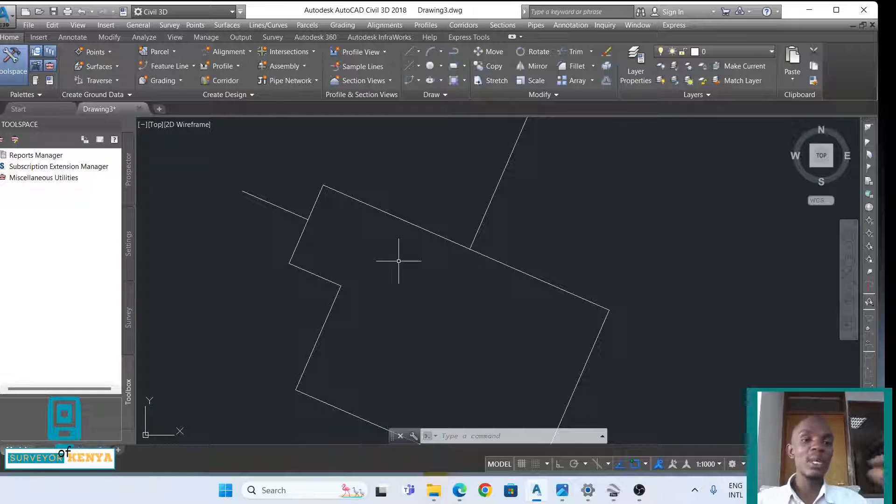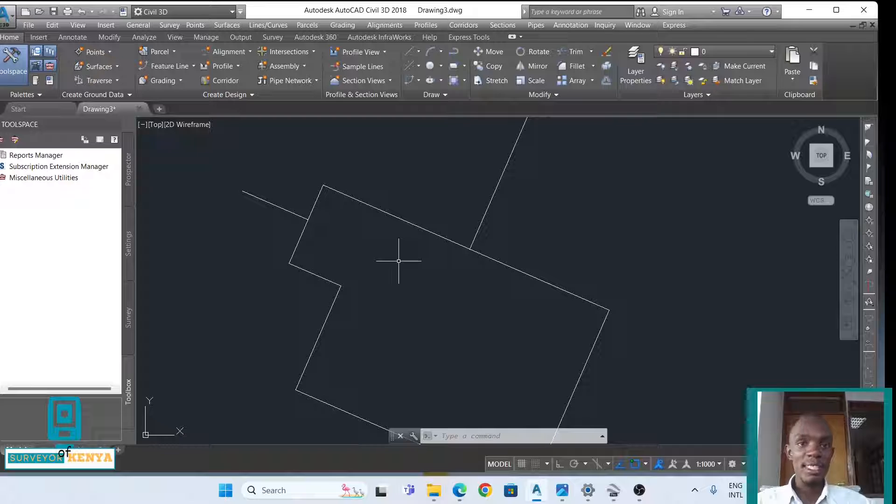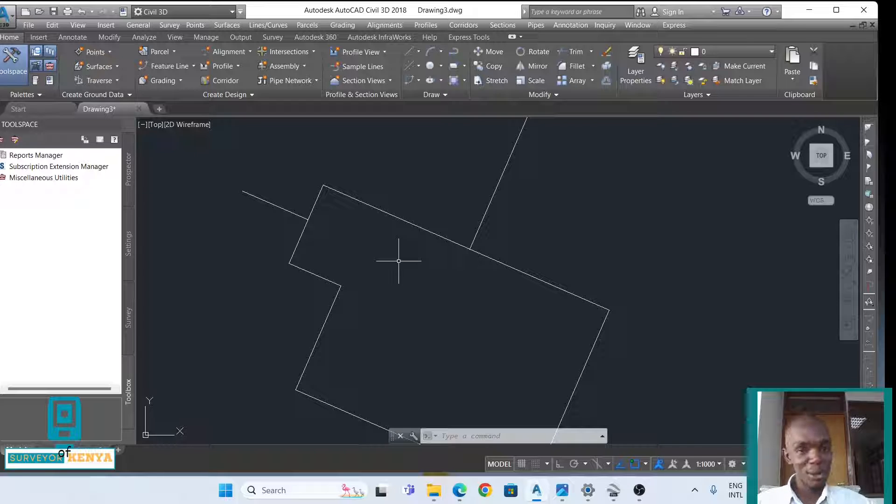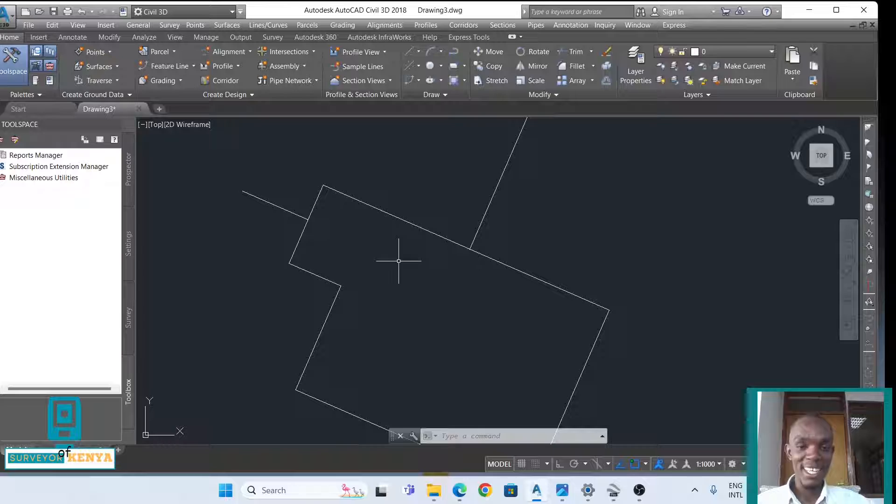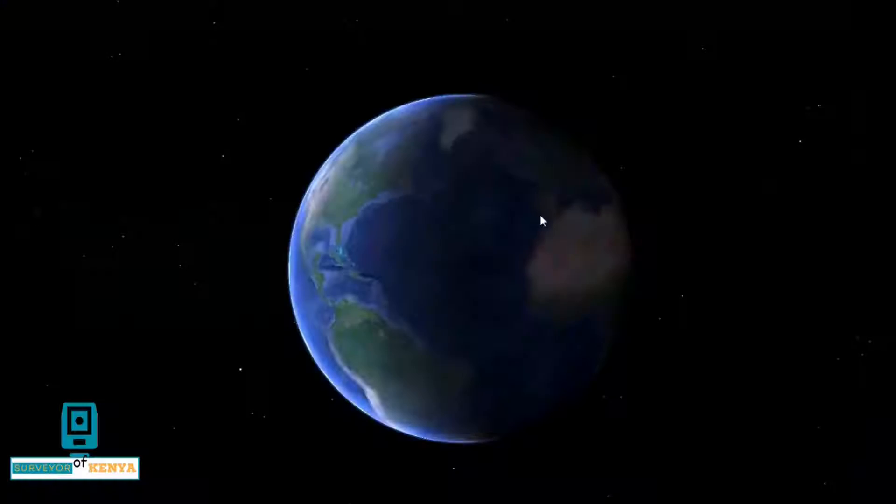Those are the two ways that you use to create 90 degrees to a line, and that's just how you go about it. Thank you for watching this tutorial. Click enter and see you in the next one.